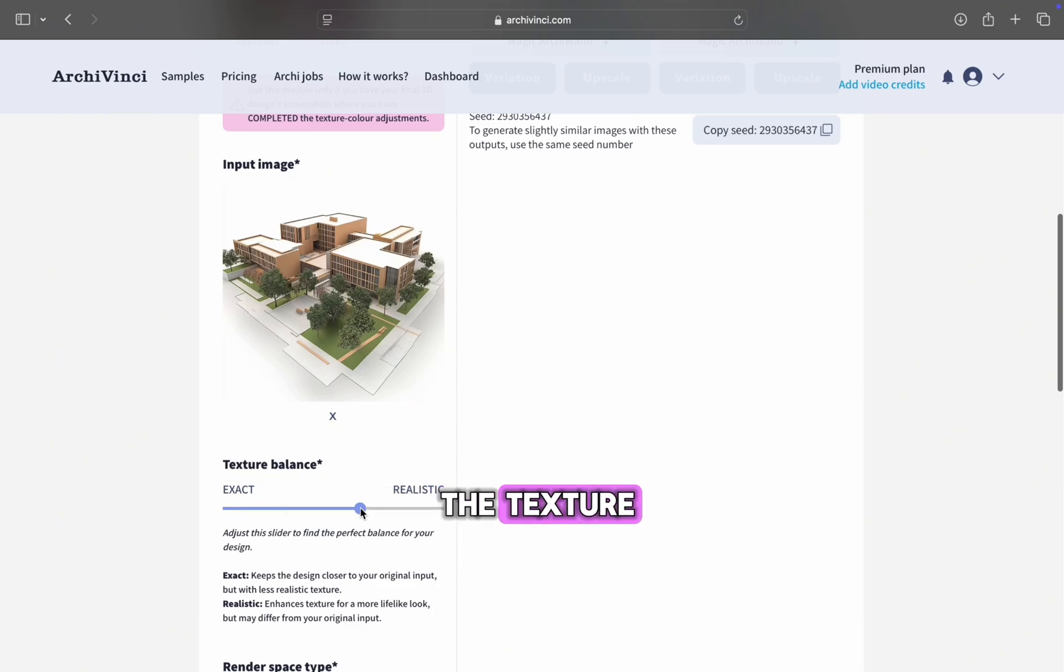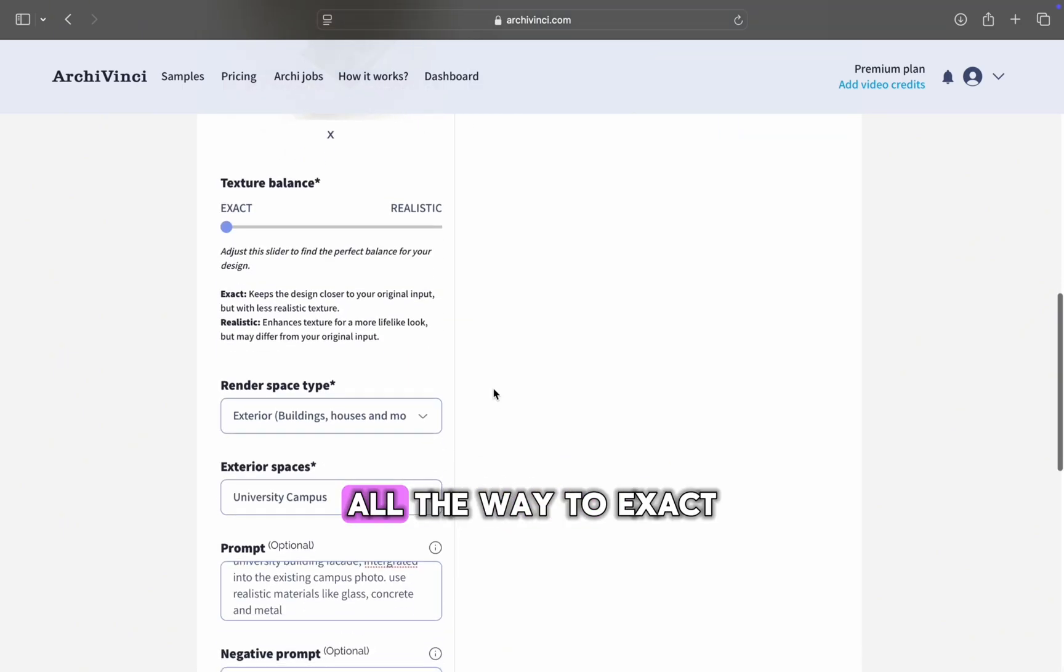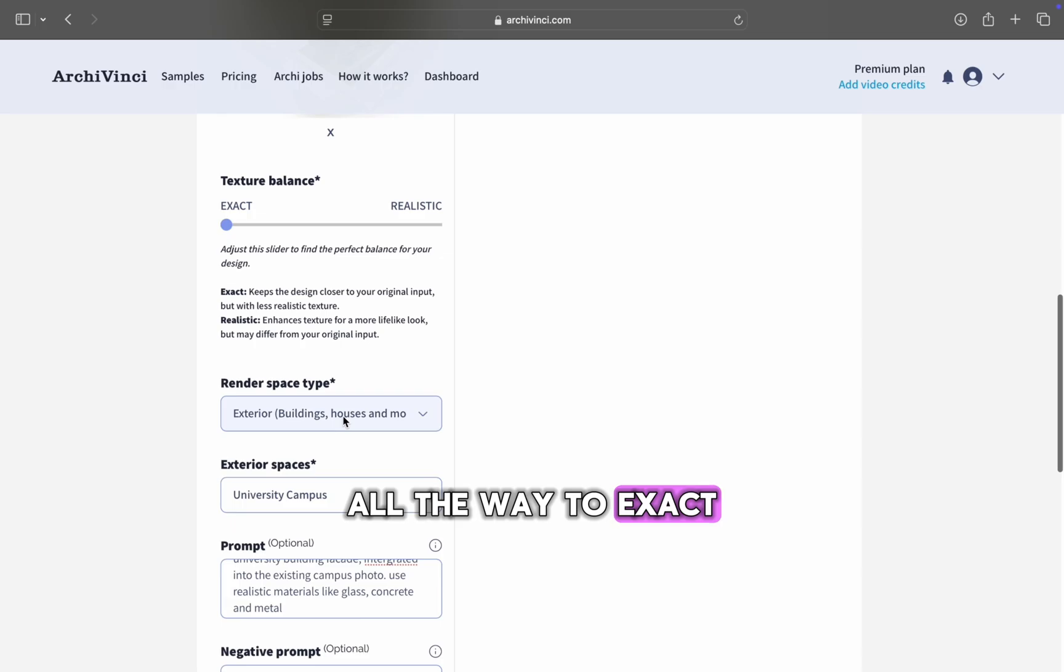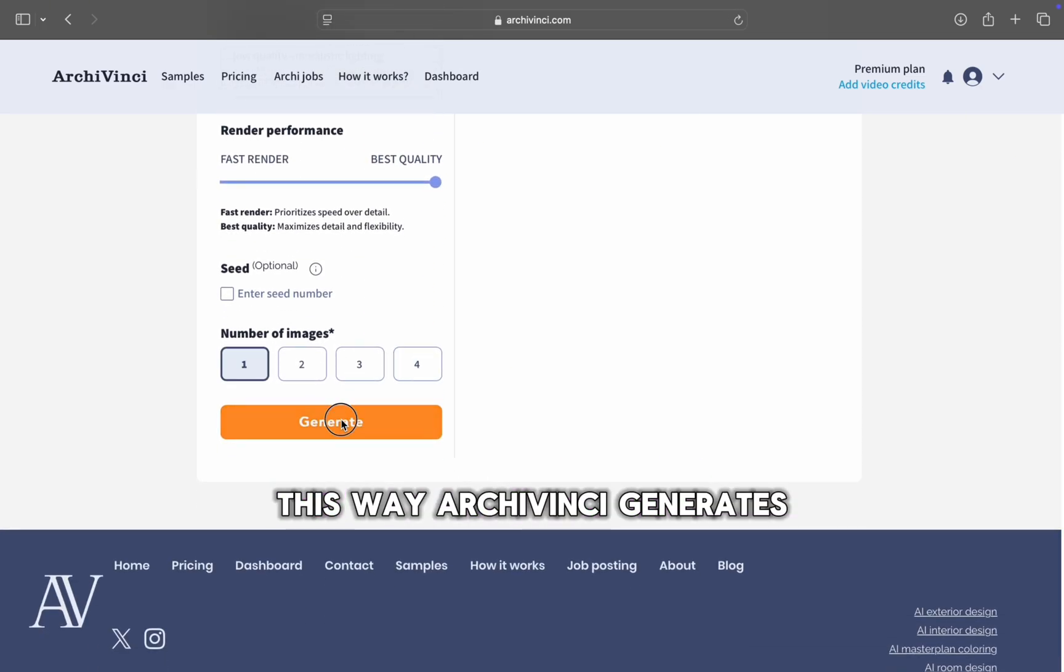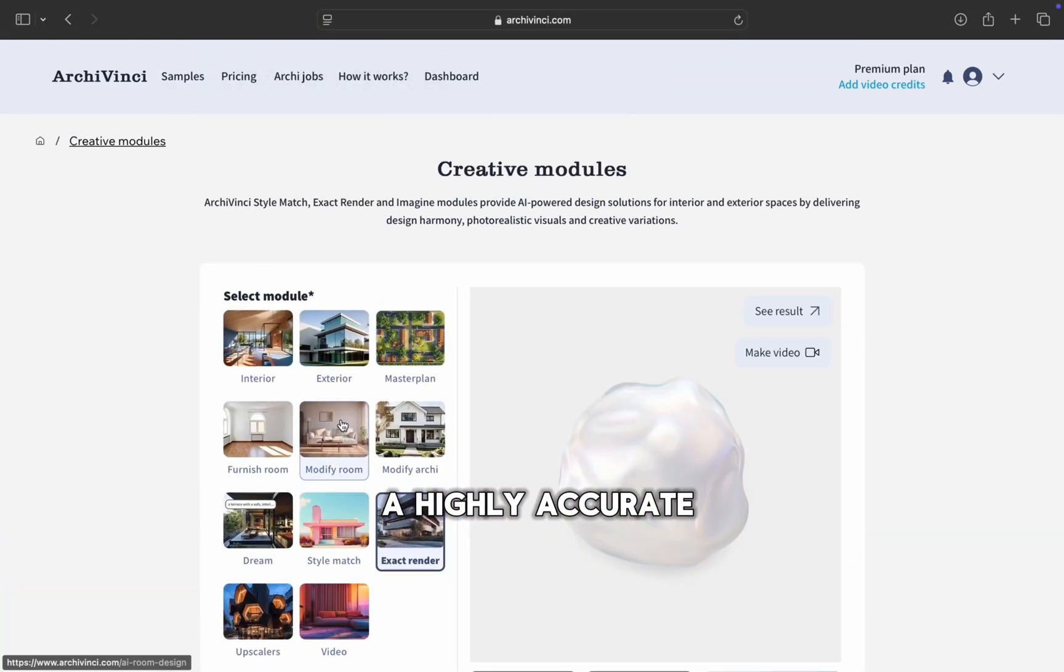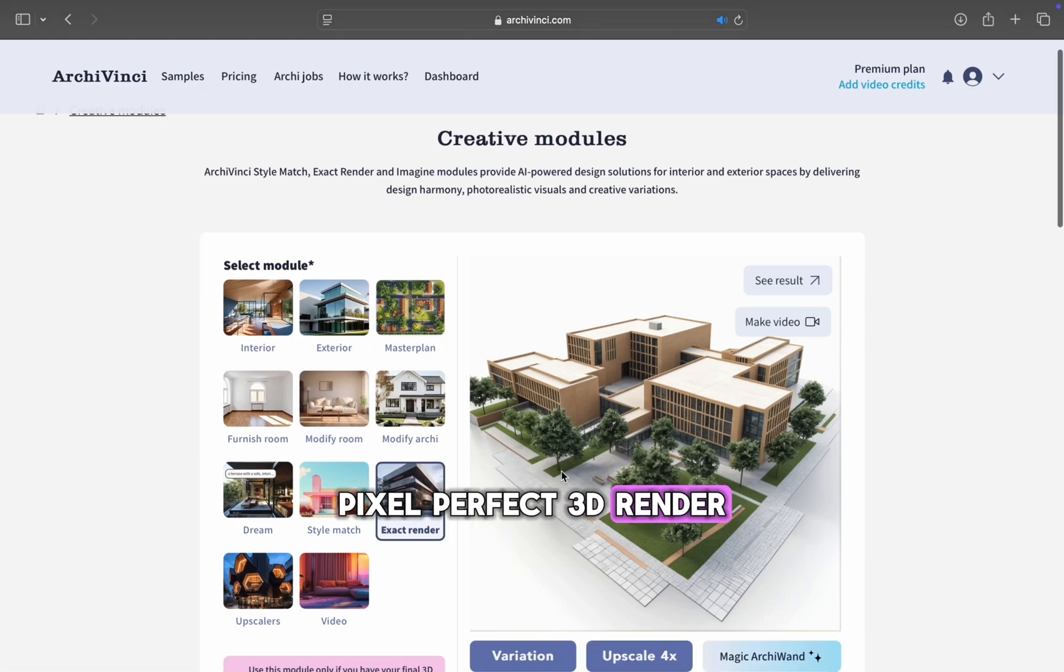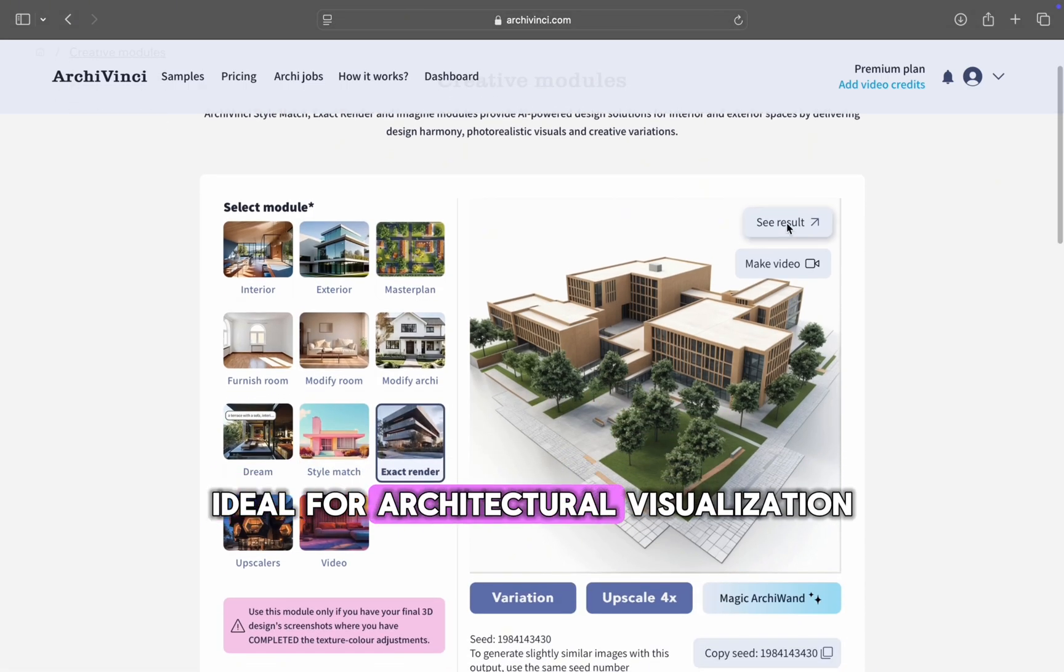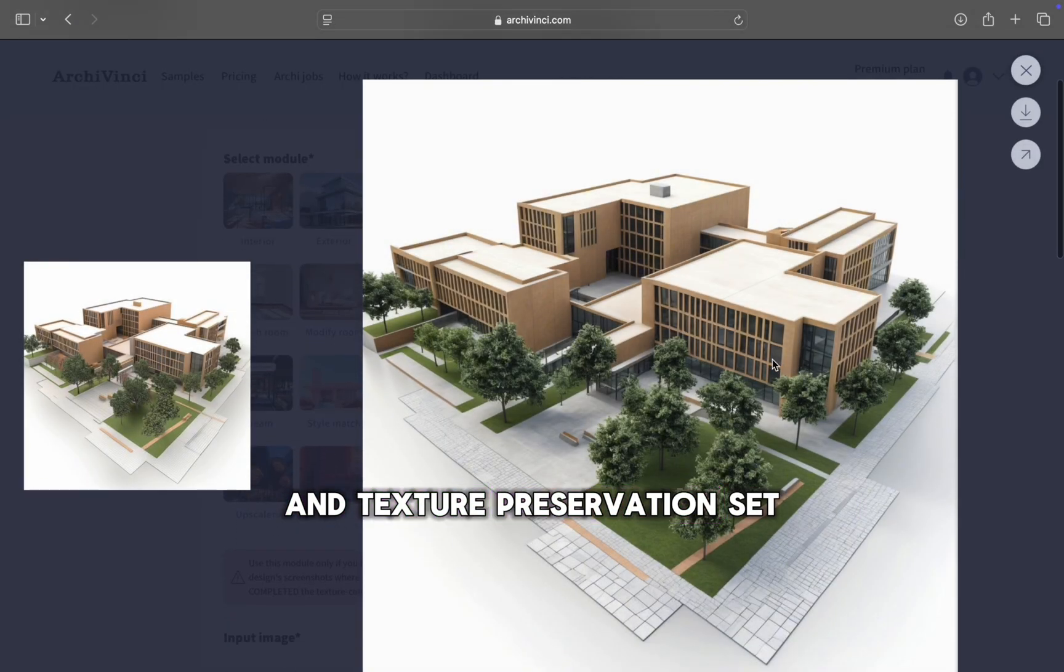If you want a render that closely matches the texture and overall look of your original image, simply move the Texture Balance slider all the way to Exact and keep the other settings unchanged. This way, ArchieVinci generates a highly accurate, pixel-perfect 3D render, ideal for architectural visualization and texture preservation.